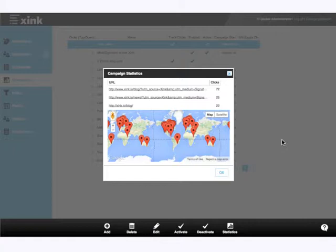For deeper analytics, we also offer easy integration points into your existing analytics packages, such as Google Analytics, Omniture, Web Trends, among others.